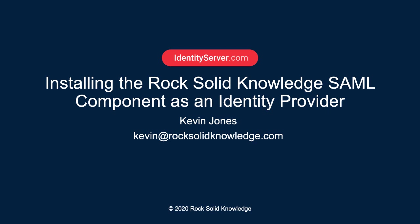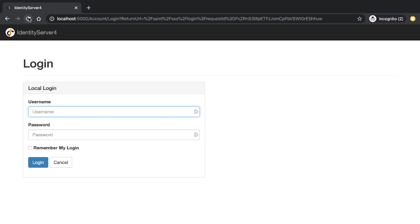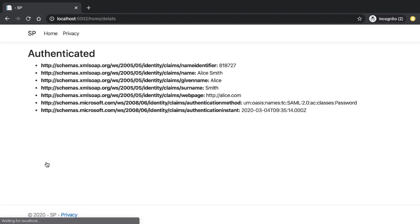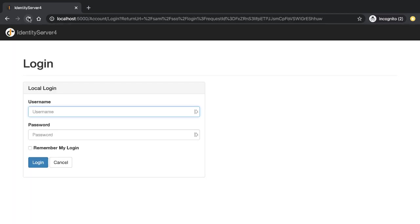Hi, my name is Kevin Jones and in this walkthrough I'll show you how to install the RockSolid Knowledge SAML component as an identity provider. In the previous walkthrough, when we tried to log in we were redirected to this page, and from here when we entered our details we were redirected back to the service provider. This page is provided by the identity provider, and here we see how to write that identity provider.